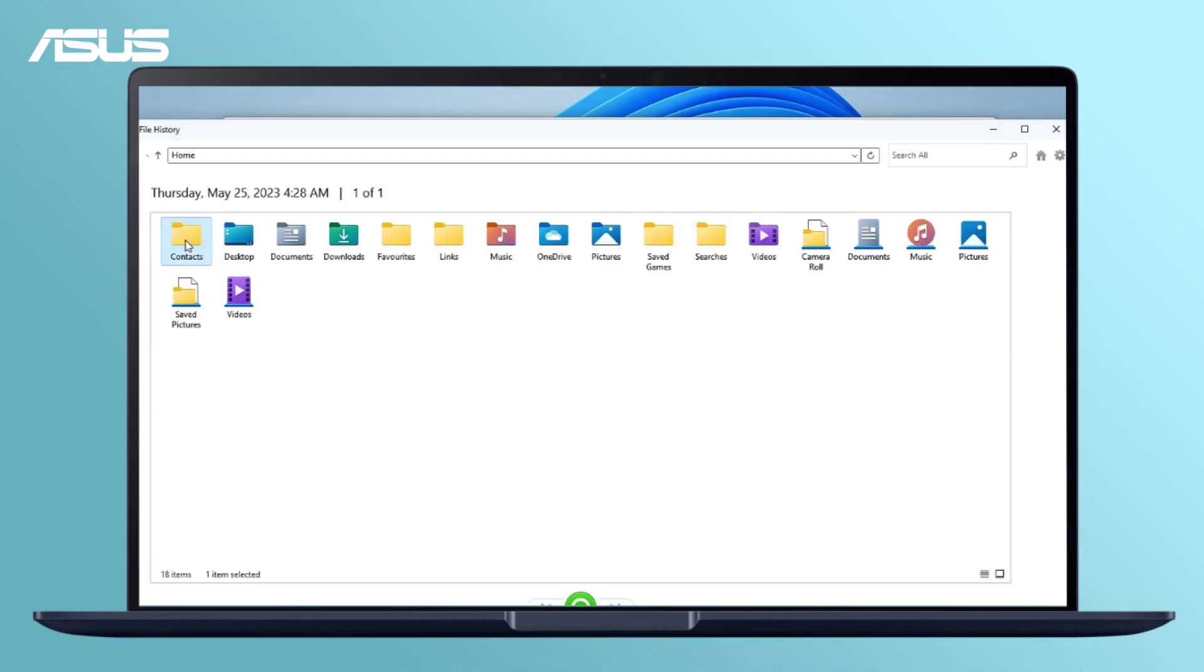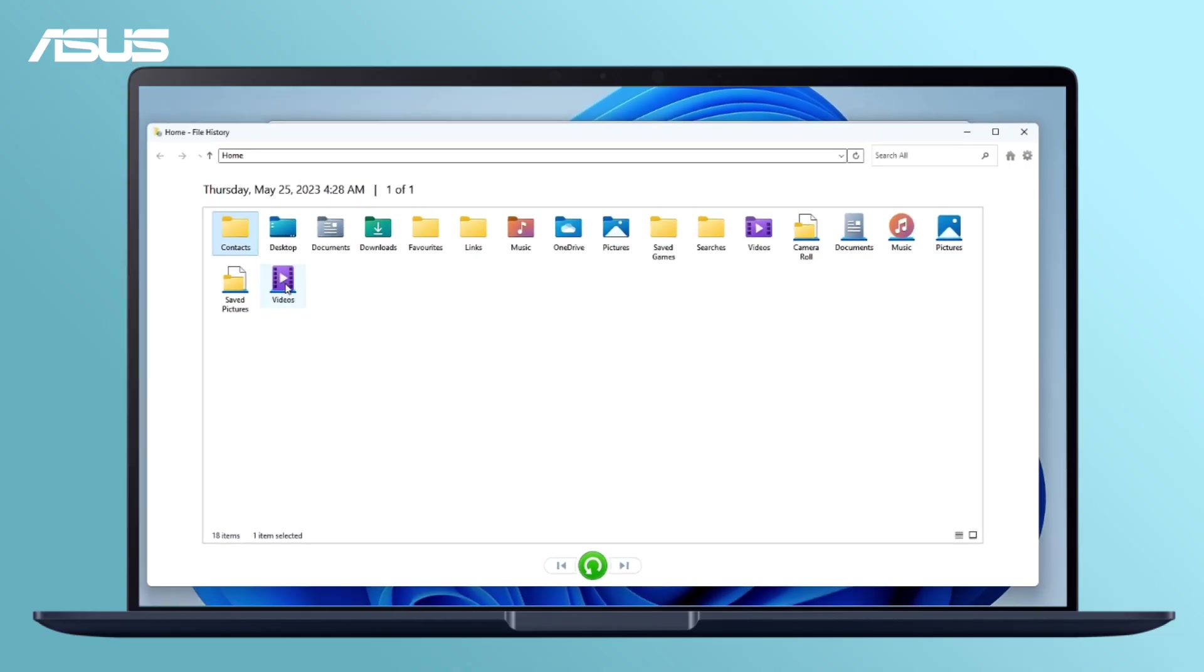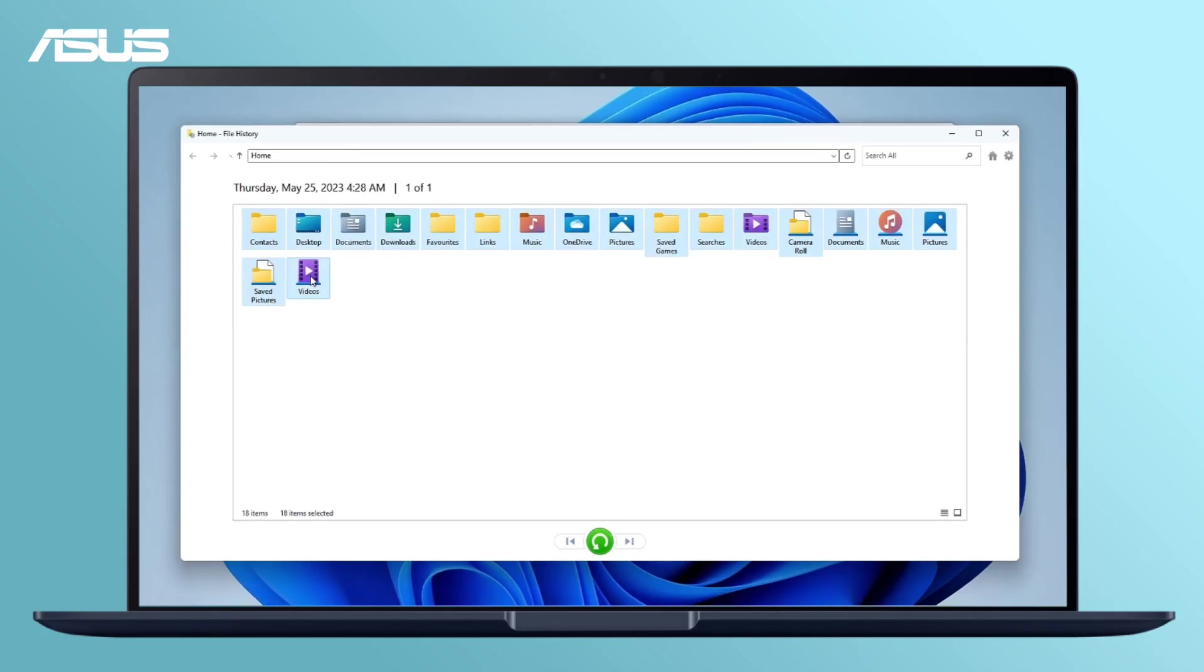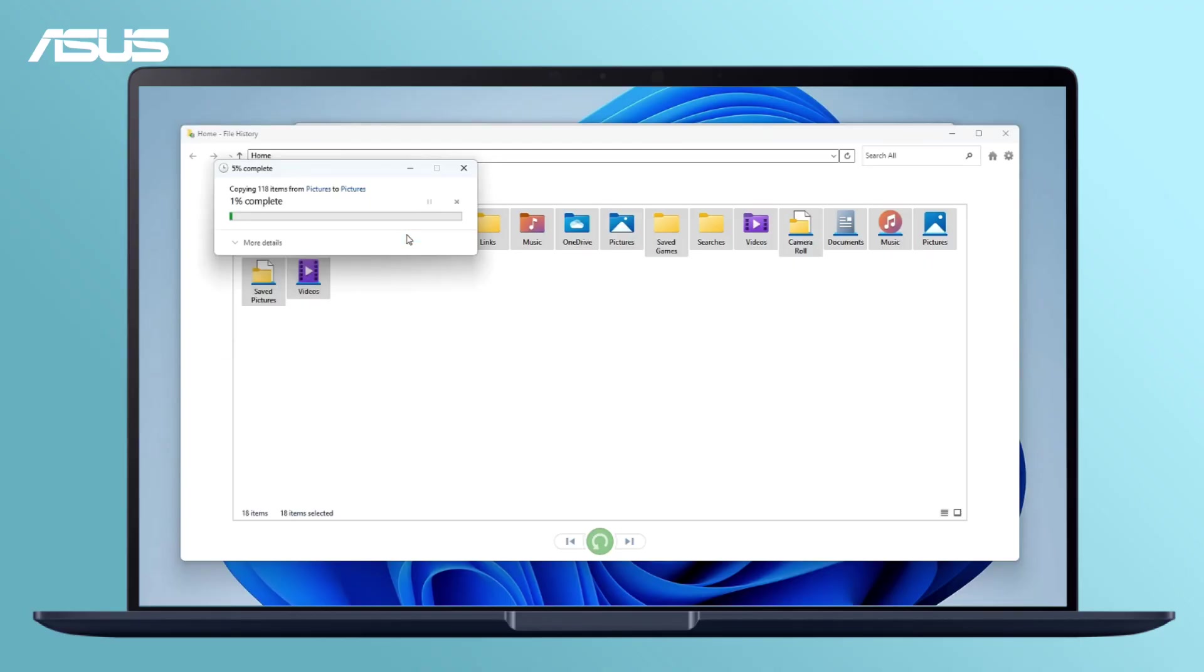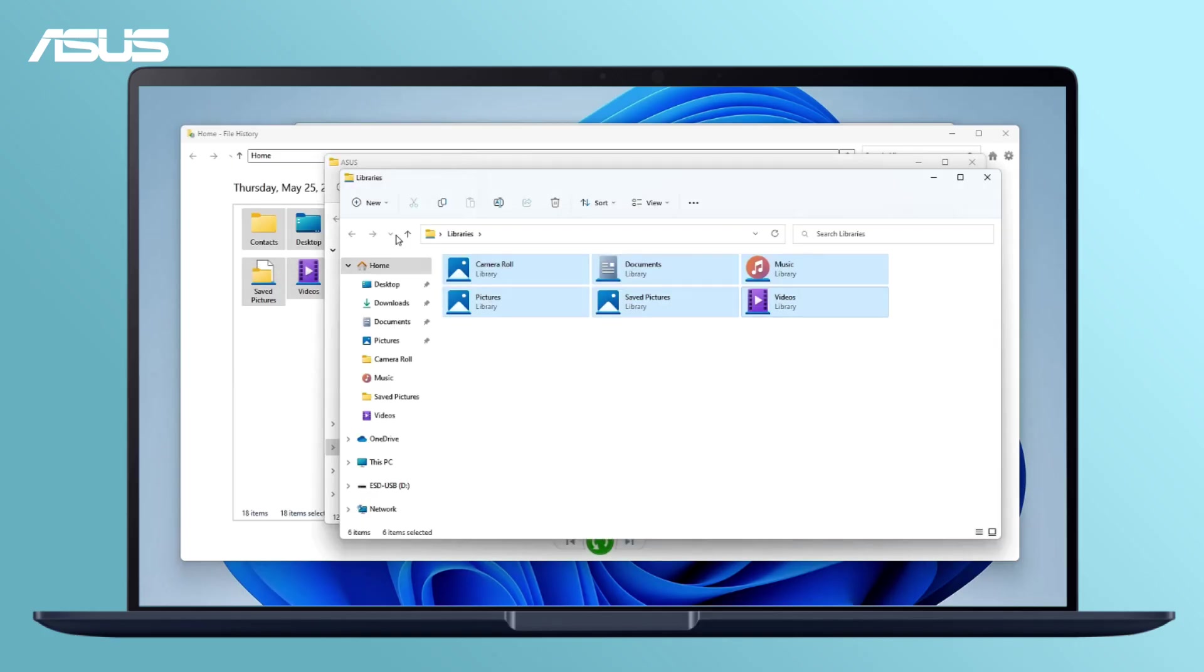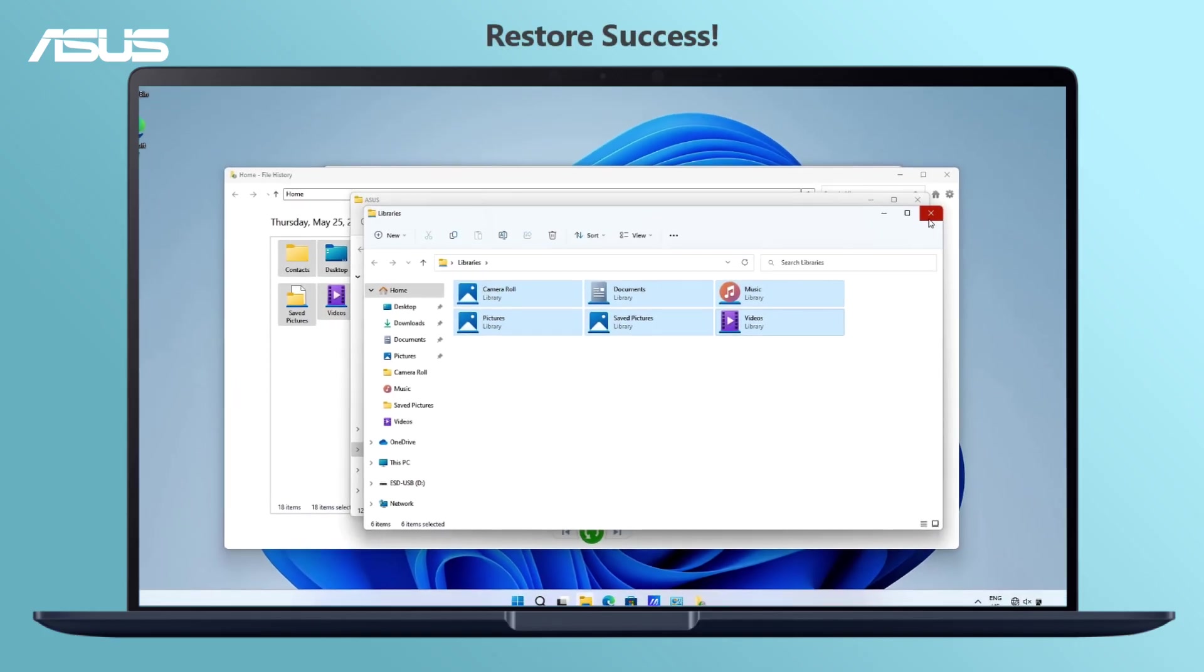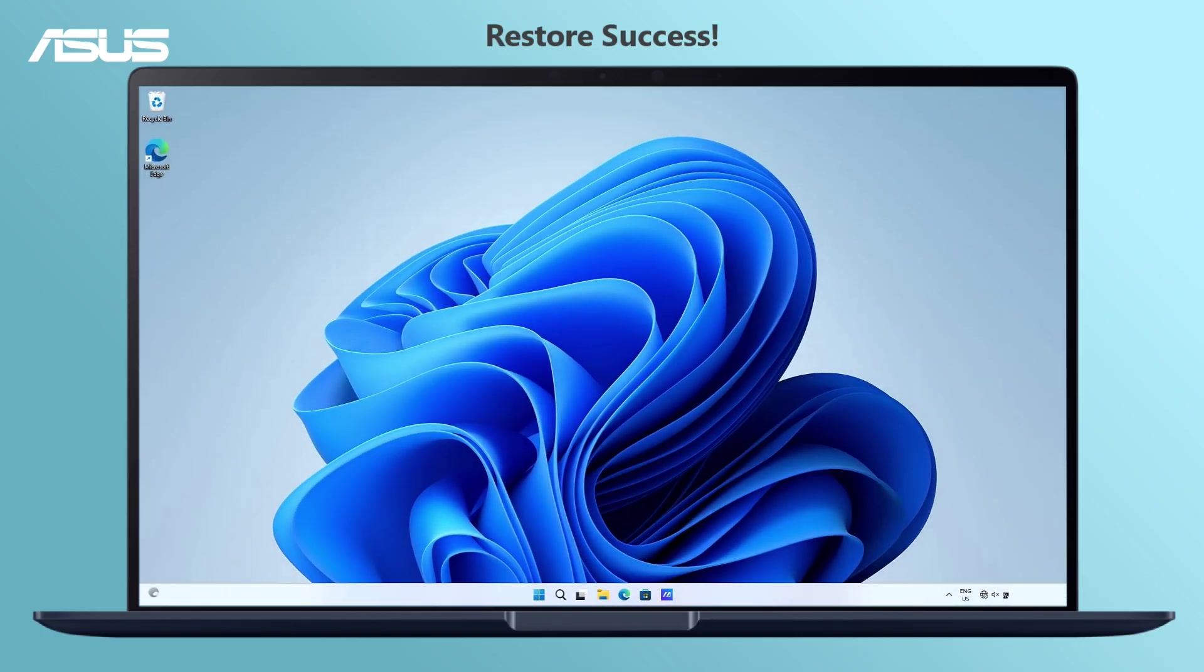Choose the specific files or entire folders that you want to recover from the backup drive. Click the Restore icon. Your files will be successfully restored back to your Windows 11 system.